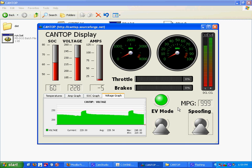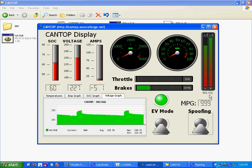And then up here we have the DCL and the CCL. The DCL on the left indicates the current amount of discharge that the battery is capable of doing, and then on the right, the current charge limit, which is how much the battery can be charged in amperage. I'm going to drive around a little bit so you can see some real-time values.